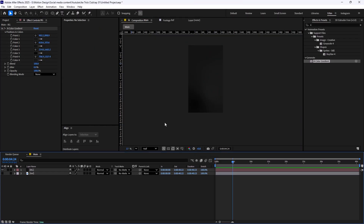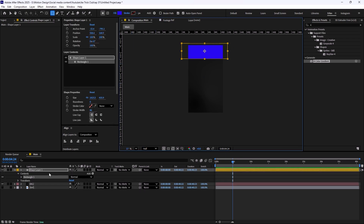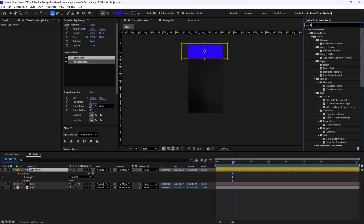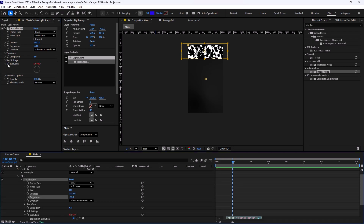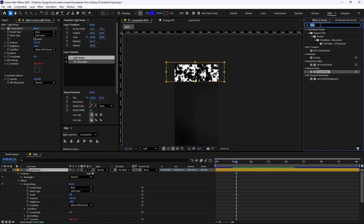Now this looks good. On the next step I want to create a sort of light erase for this background. To do that I'm going to select the rectangle tool — the color doesn't matter — and drag a rectangle like this. Let's call it the 'light erase'. I'm going to add the Fractal Noise effect into the light erase, increase the contrast all the way up, decrease the brightness, and animate it by holding Alt and clicking on Evolution. I'll write an expression: time multiplied by 50. And then we have an animation like this.